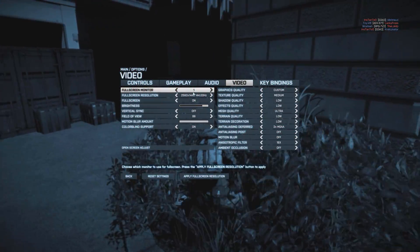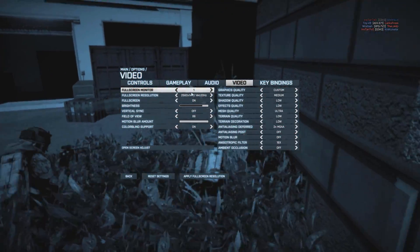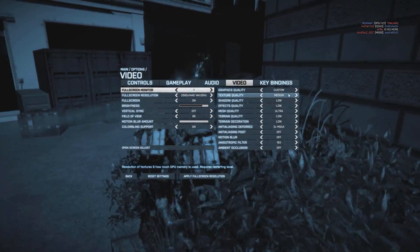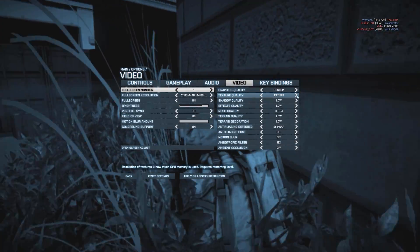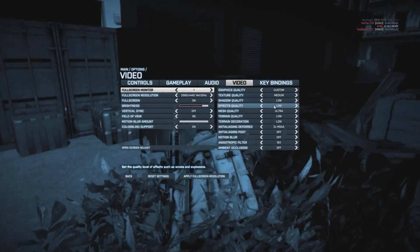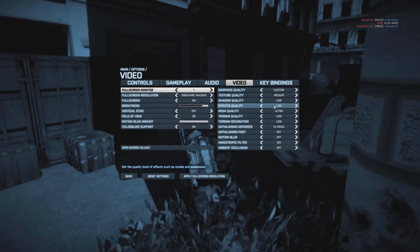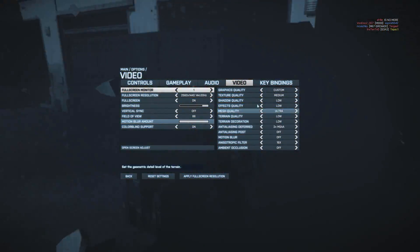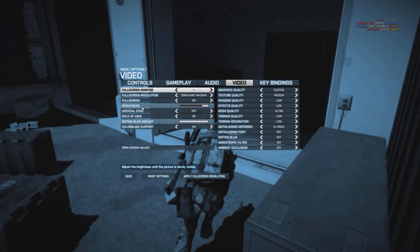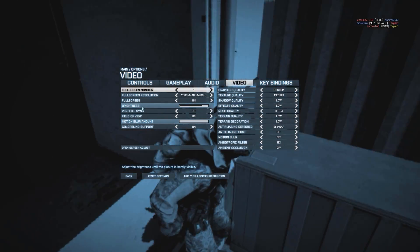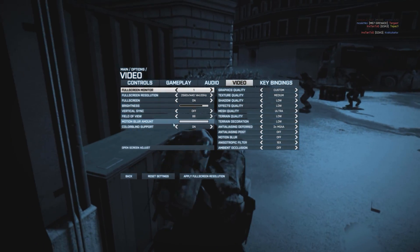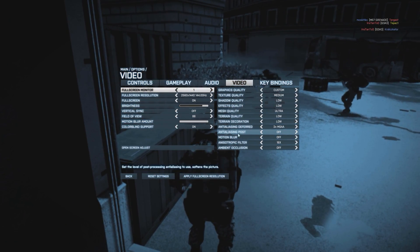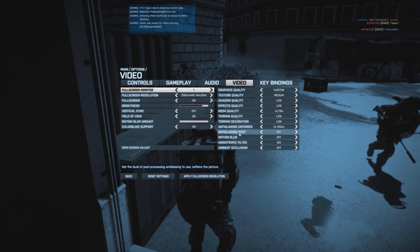If you play at 1080p, maybe put texture quality on high, effect medium, and the rest can stay that way. I think the game is going to look great.